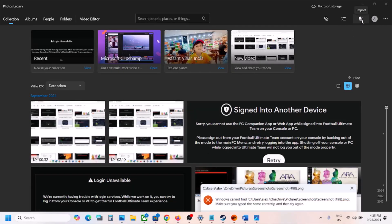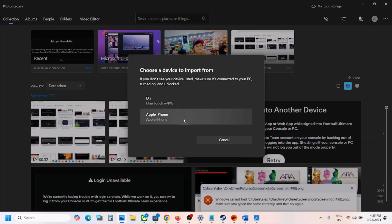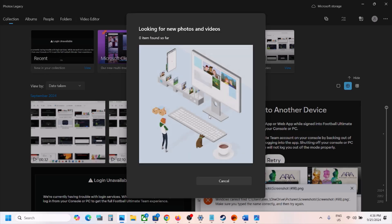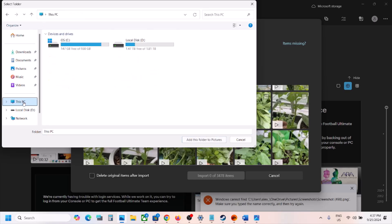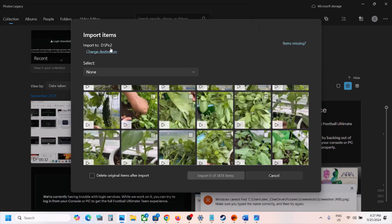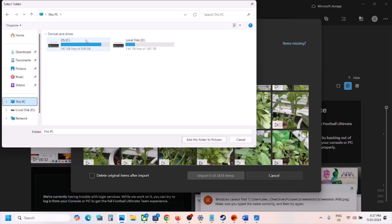Once Microsoft Photos Legacy is installed, open it. At the top, click the Import option, choose From Connected Device, and select your iPhone or phone. Let the process complete. Once done, you will see a Change Destination option — by default it will be set to C drive.